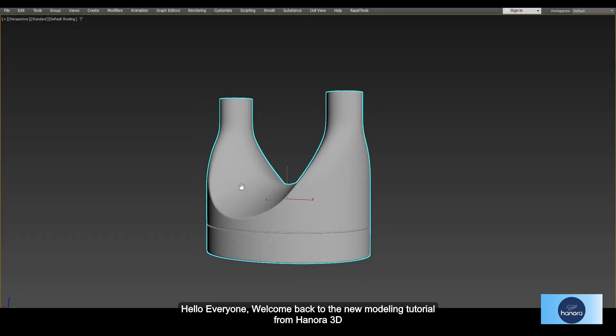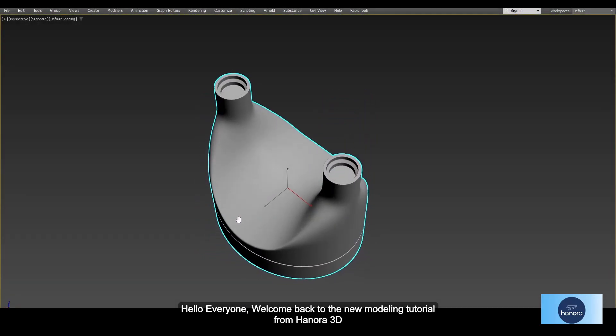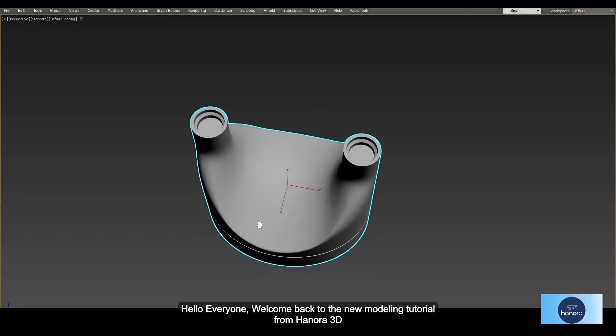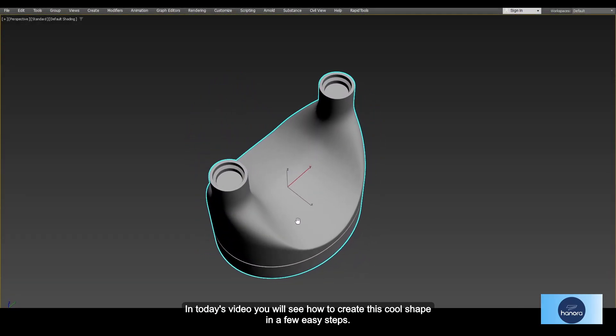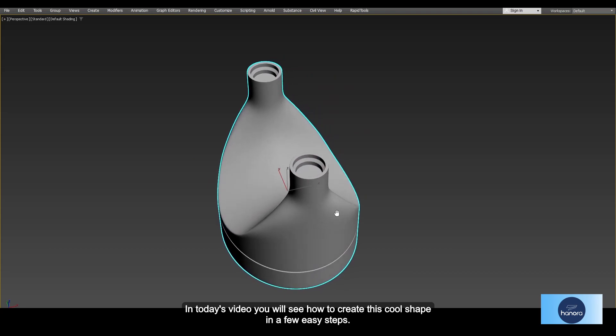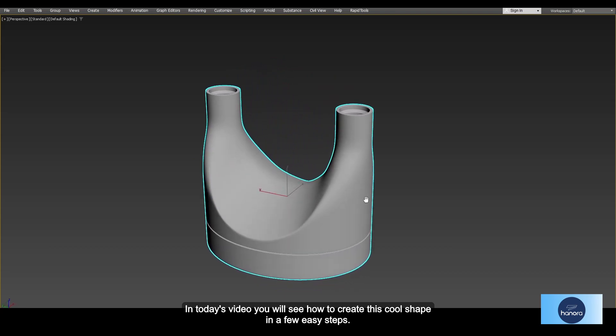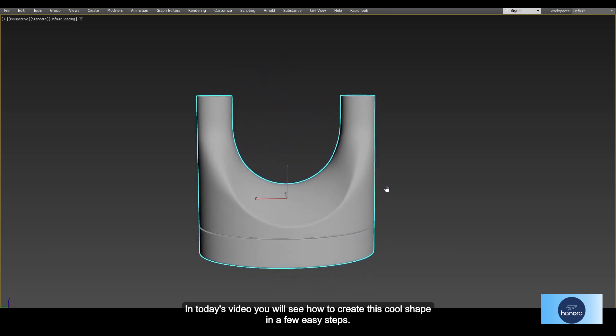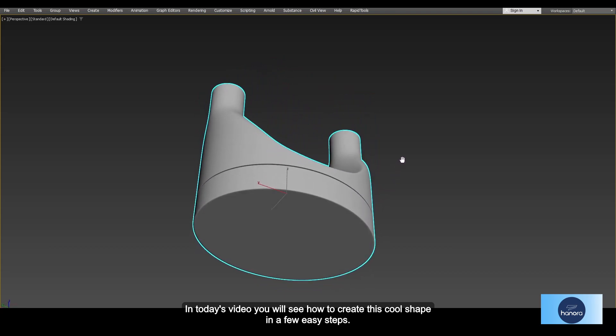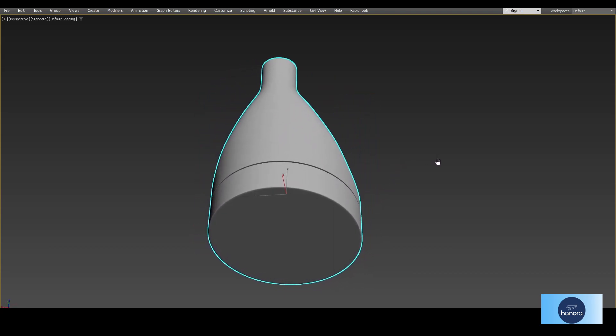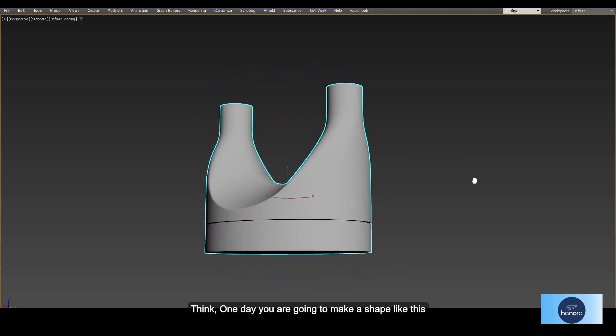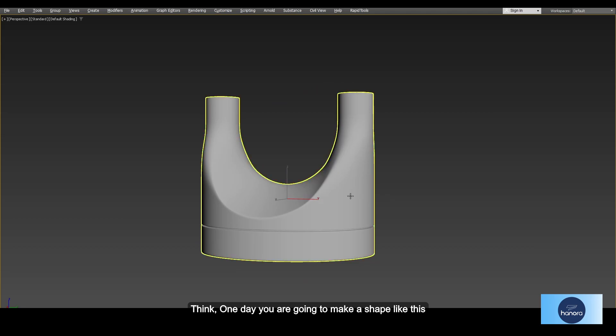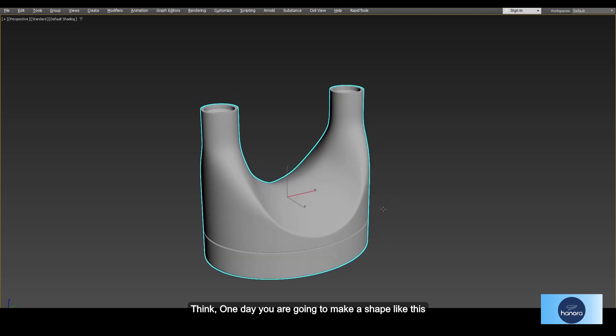Hello everyone, welcome back to the new modeling tutorial from Hanora 3D. In today's video you will see how to create this cool shape in a few easy steps. Think one day you are going to make a shape like this—maybe you can try to apply these steps to your modeling process.